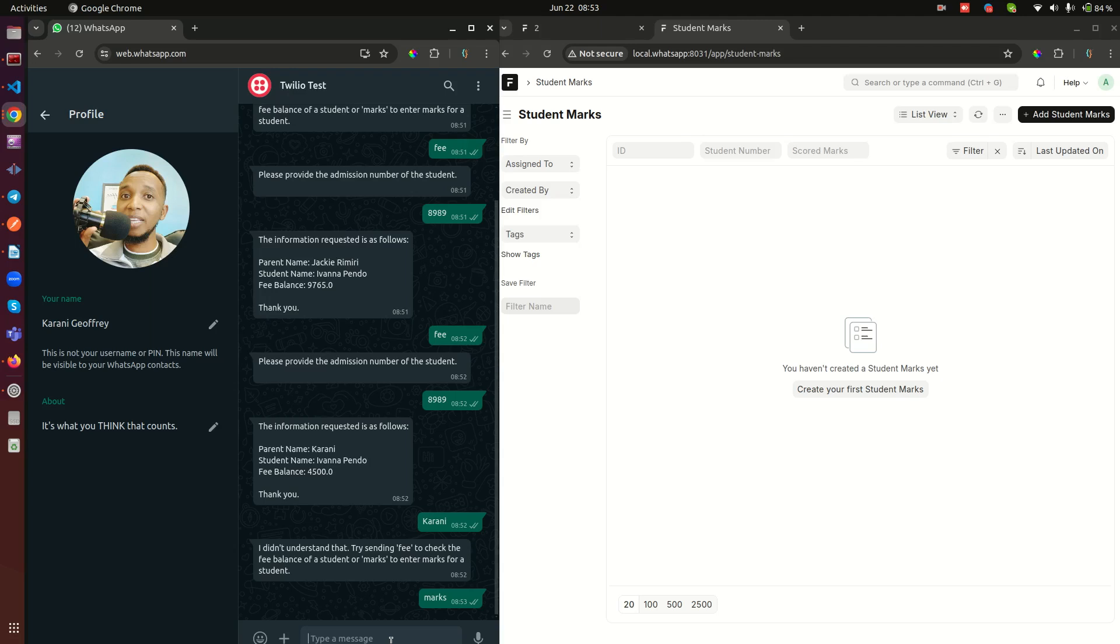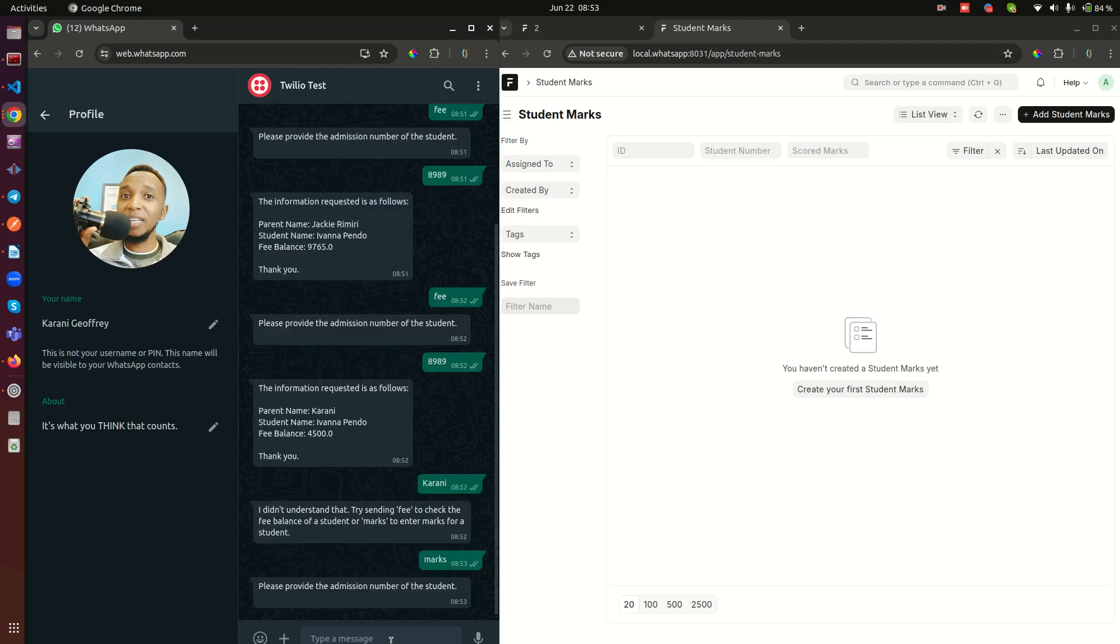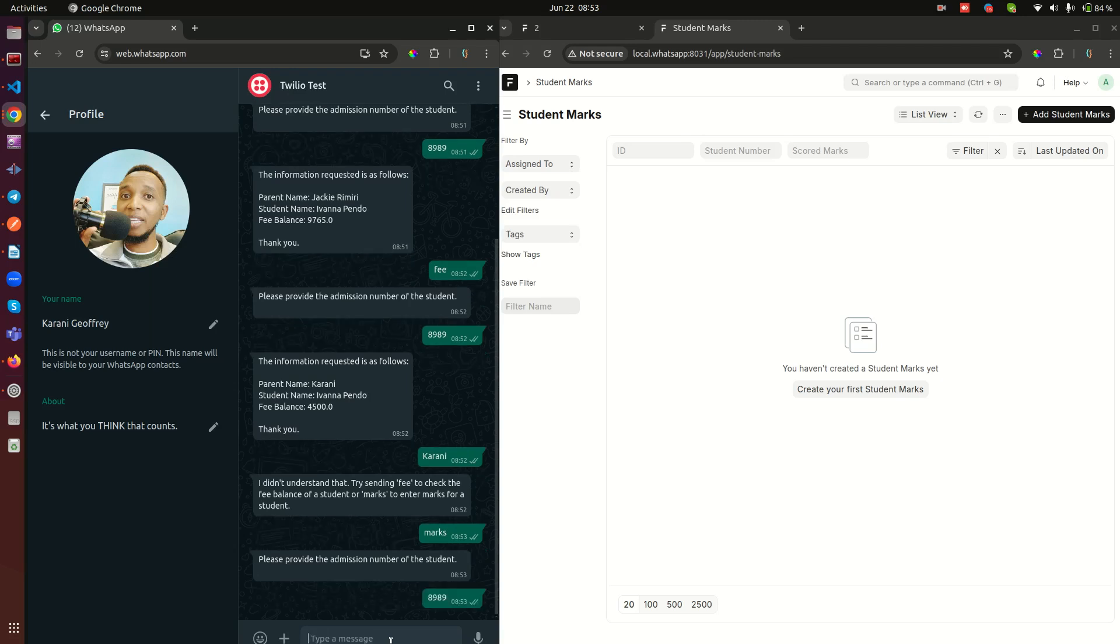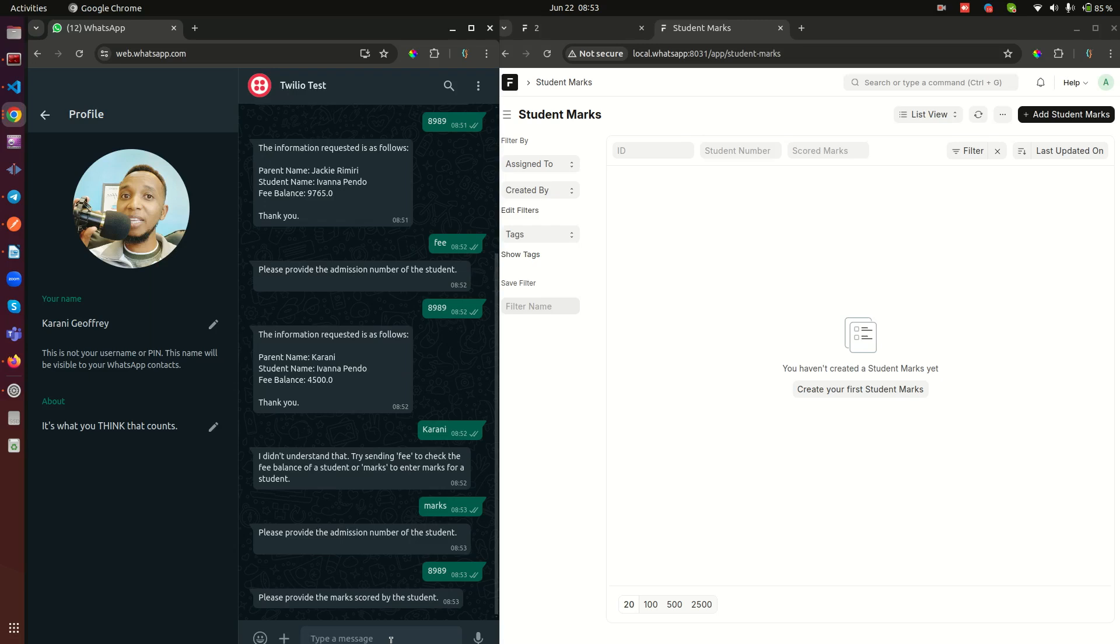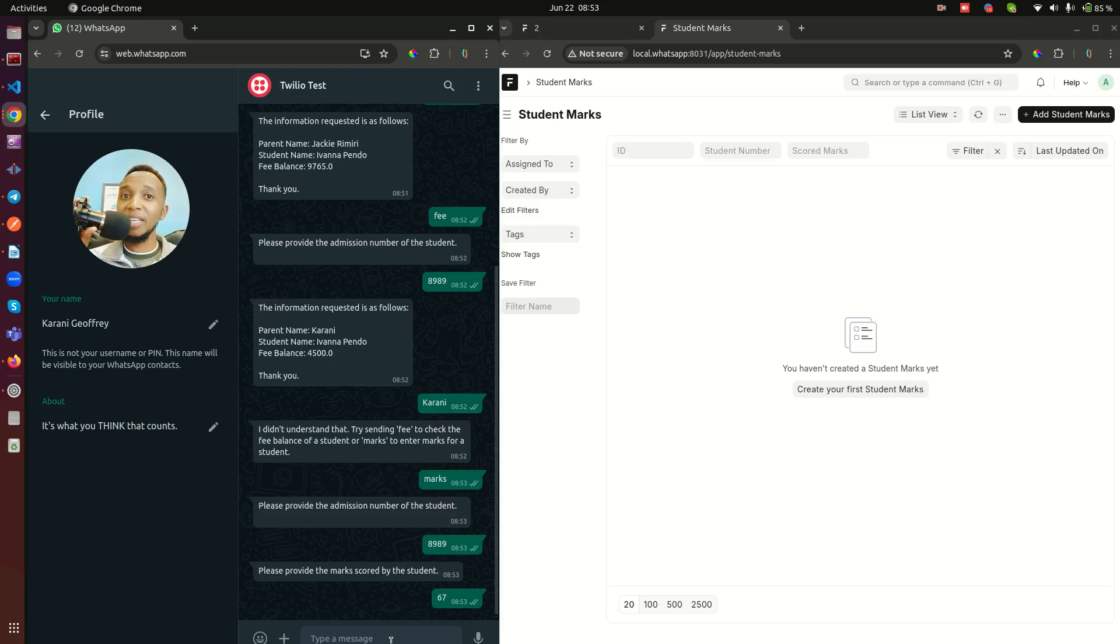So now let's tell it we want to enter marks, and then it's going to tell us please provide the admission number of the student. We can do the same 8989, and you can do the student by the way. And then please provide the marks scored by the student. Okay marks, let's just get something like 67 and then we enter. Just watch what happens here.